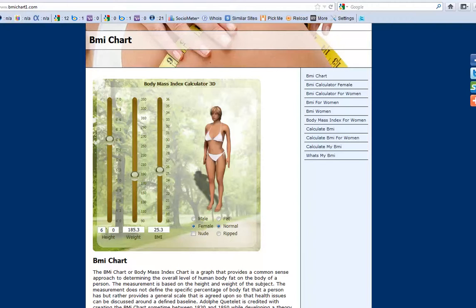To get to this site, click on the link in the description below or enter the URL from the upper left hand corner of this video. This one is bmichart1.com. Thanks for your time.